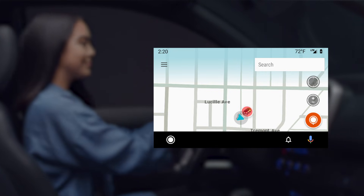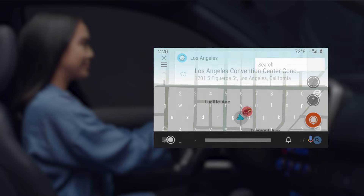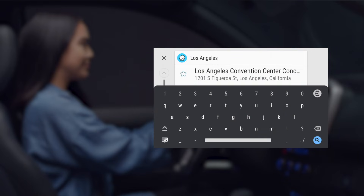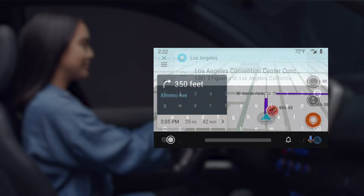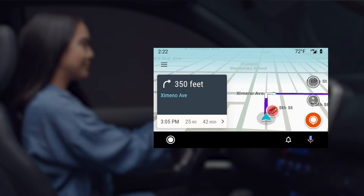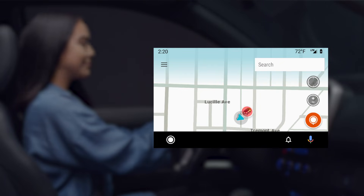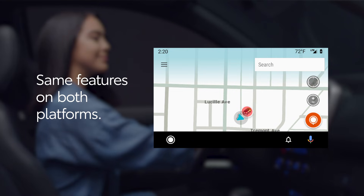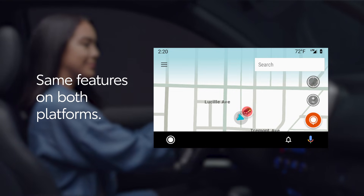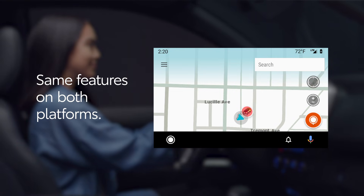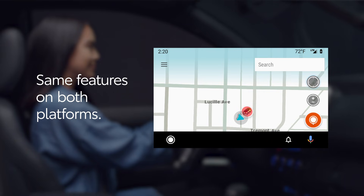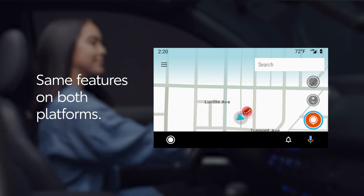Once parked, you can tap on the search field to show the keyboard and type in your destination. Confirm your selection and the directions will appear. Drivers can enjoy all the same great Waze functionality on Android Auto as through Apple CarPlay, including search, recenter, favorites, and reports.